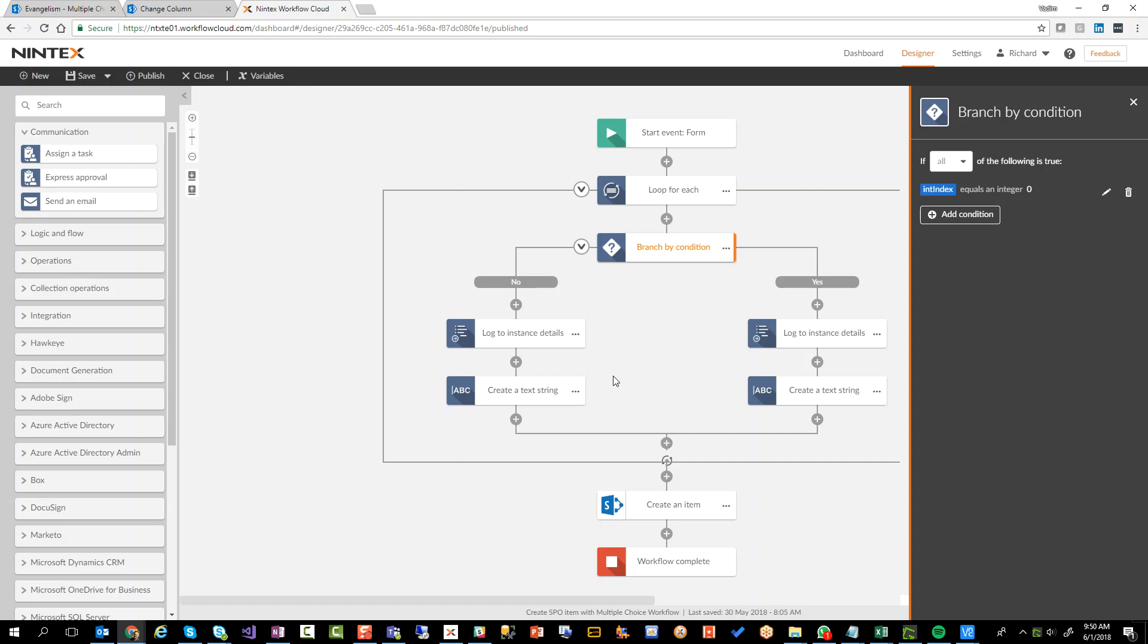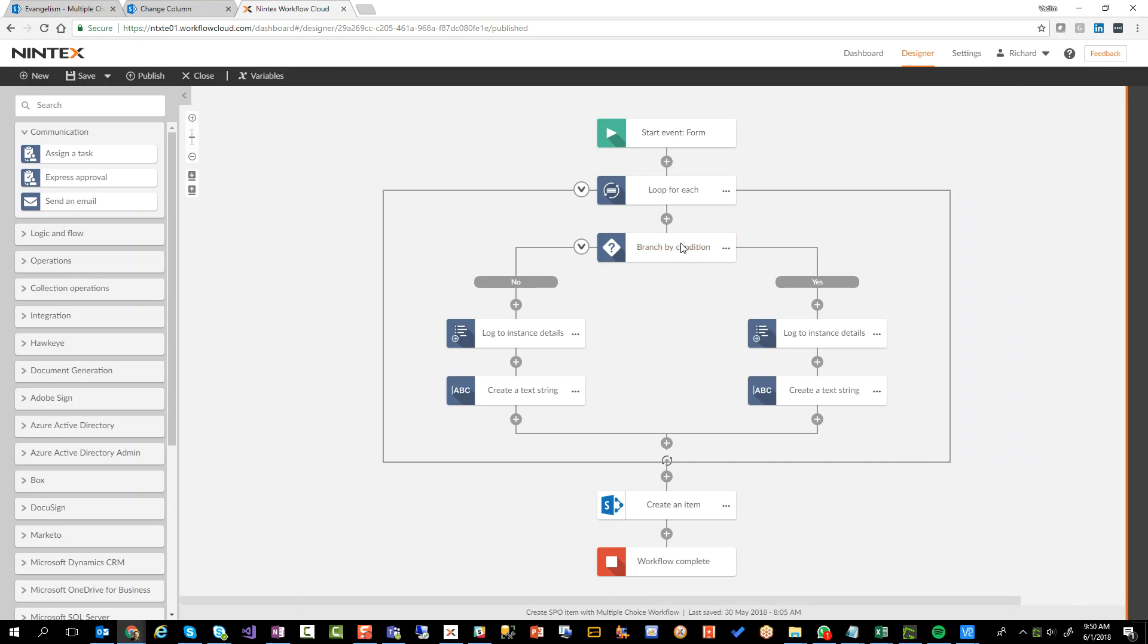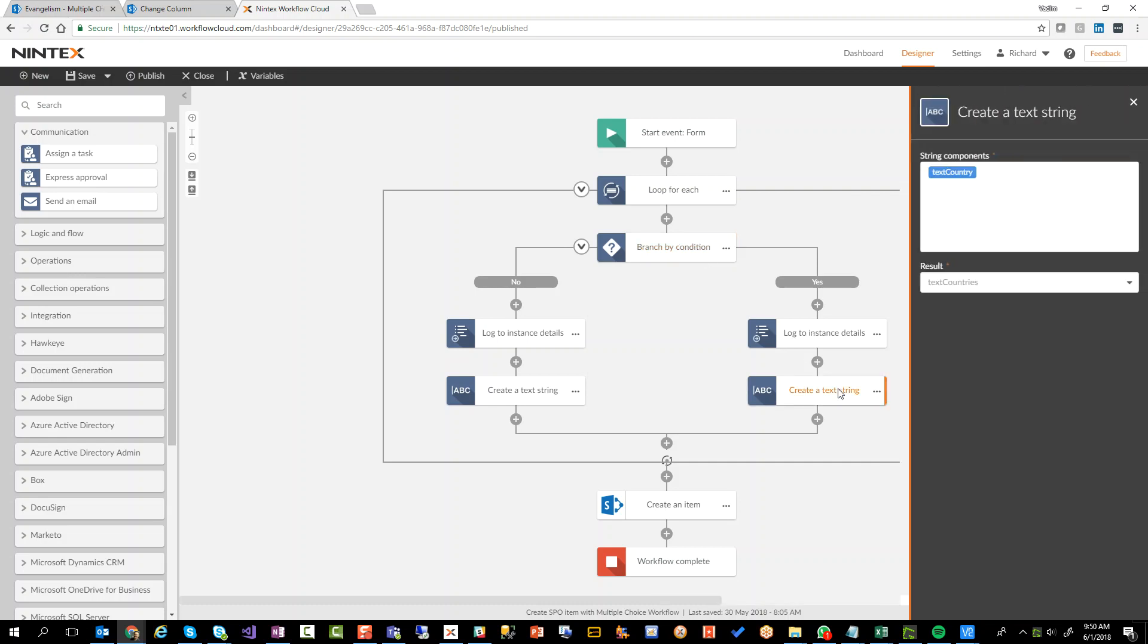And that's going to be the structure of the data I'm going to send to my SharePoint list. So if it is the first item we're dealing with, I'm logging some information, but I'm creating a text string and all I'm doing is storing the text country variable into text countries. So it's basically like initializing the text countries variable.